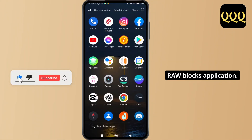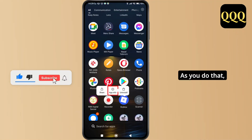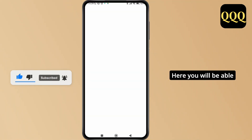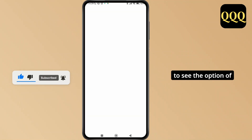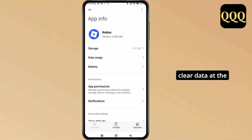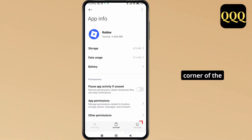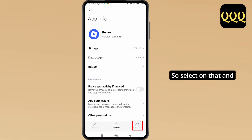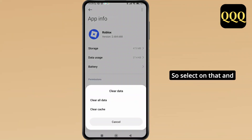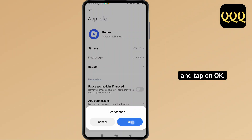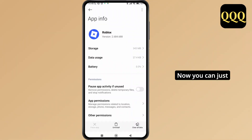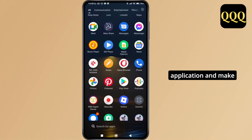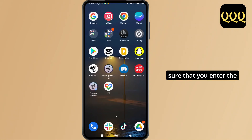Once Roblox is updated, make a long press on the Roblox application, then tap on App Info. Here you will be able to see the option of Clear Data at the bottom right corner of the screen. Select that, then tap on Clear Cache and tap OK.